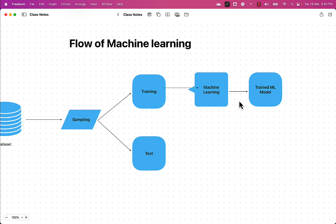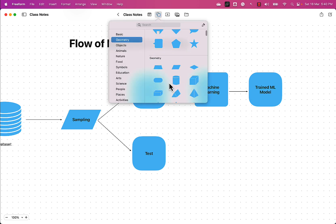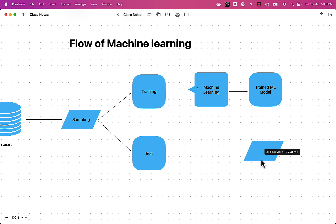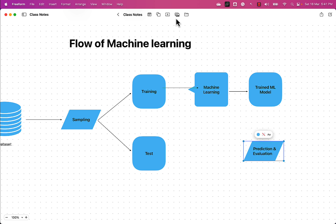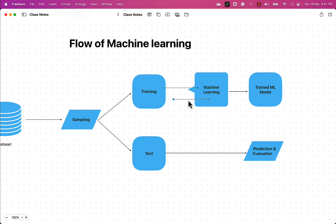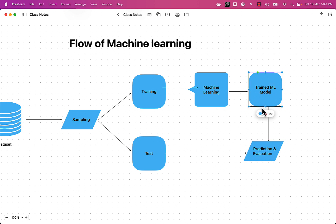This trained model is what we use to generate predictions. Using the trained model we generate the prediction, and whatever outcome we get, we perform an evaluation. This prediction and evaluation is done on the test data — the data we set aside. The outcome helps us decide whether to keep the trained model or retrain it.